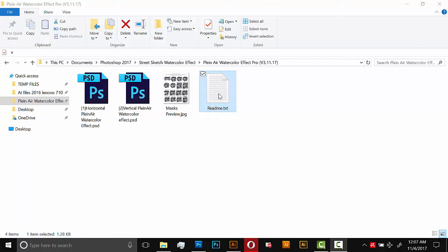And then finally here, there's a readme file. That's going to have a little information about this product, links to this video, and it's also going to have my email address. Just in case you have any questions or comments, just send me a message and I'll get right back to you.